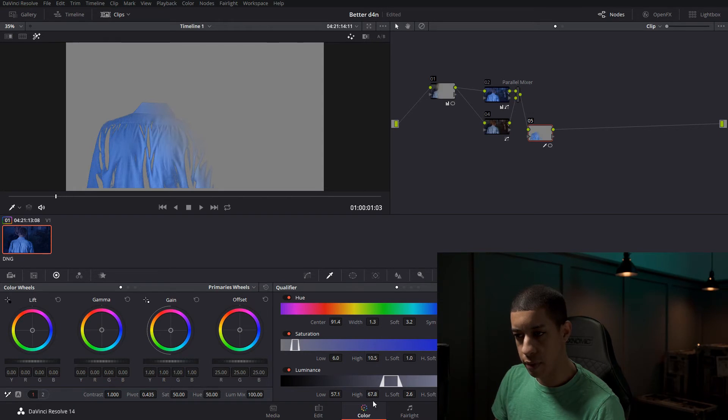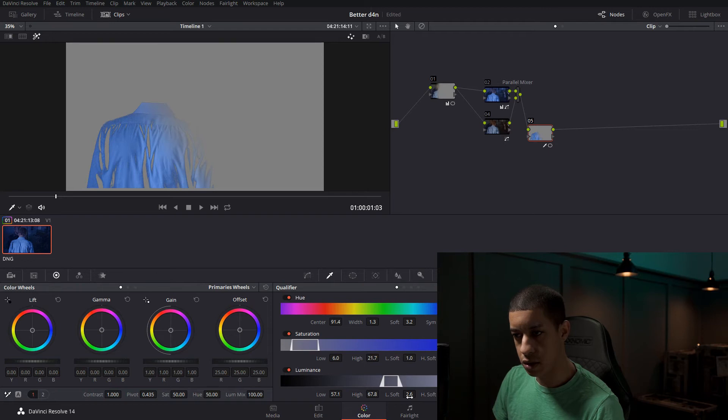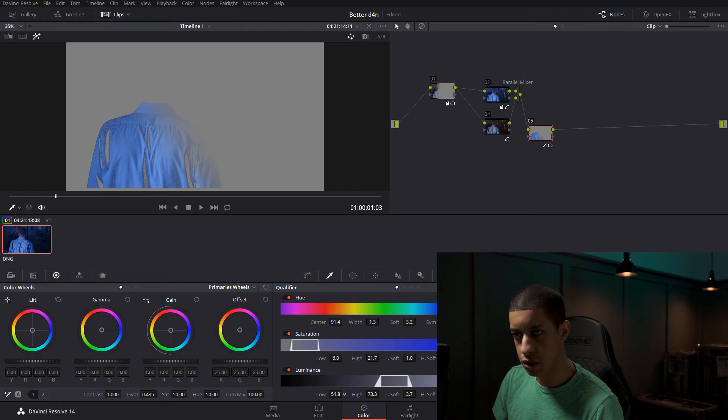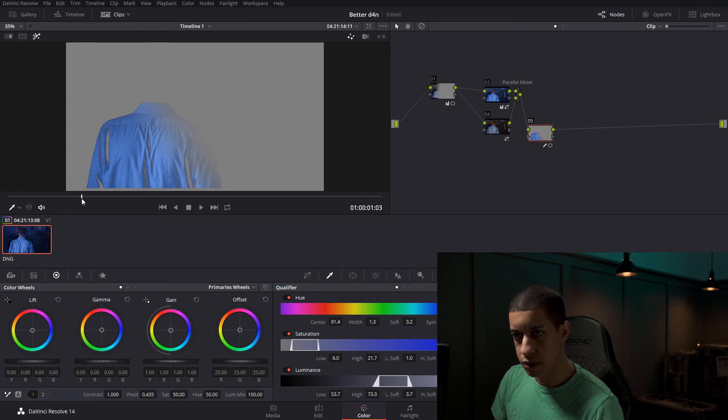So what I'm actually going to do is we're going to bring up our saturation. See if we can get a little bit more of this jacket in here. Our shirt. Something like that. I would say that that looks good so far.